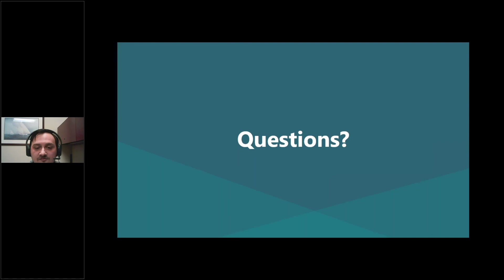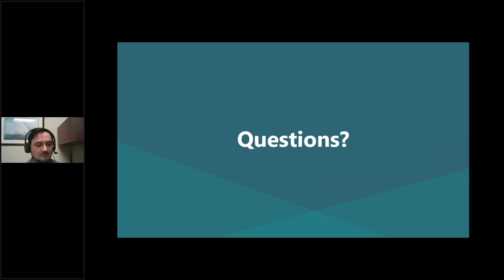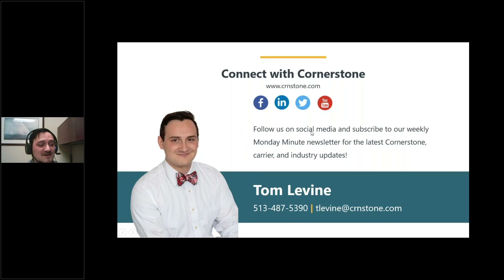There's a question: as a small agency, if we have data we could use help with, could we reach out directly? I'm always here as a resource for questions about assembling tables. Reaching out to me directly for that work isn't something we formally offer, but for something quick like making a pivot table, I may be amenable. Thanks again to everyone for attending — feel free to reach out to me at 513-487-5390 or tlevine@crnstone.com. Thanks, and I hope you had a great Tech Tuesday — see you next time.